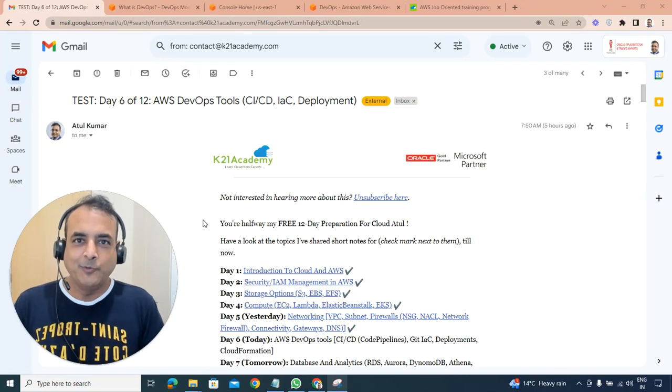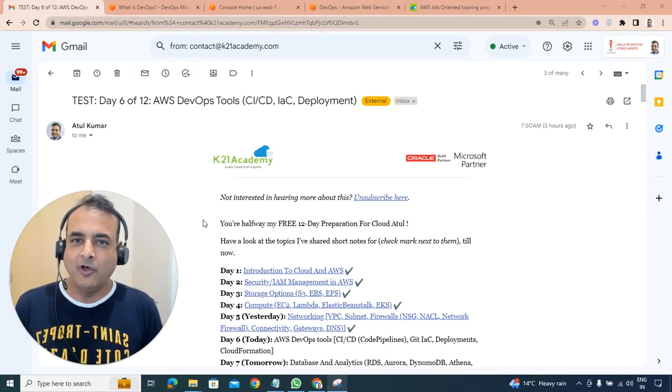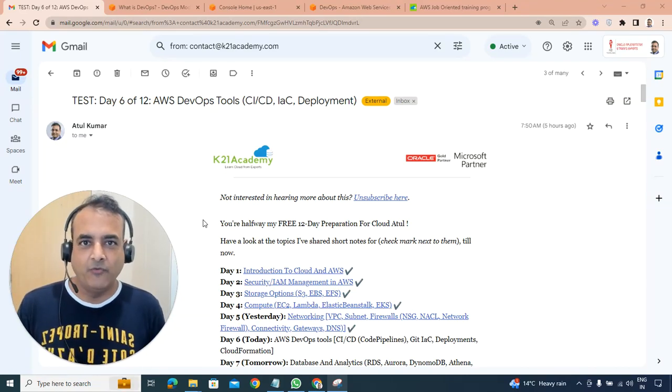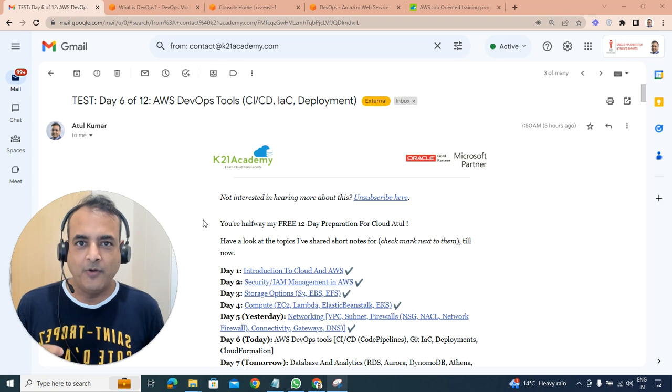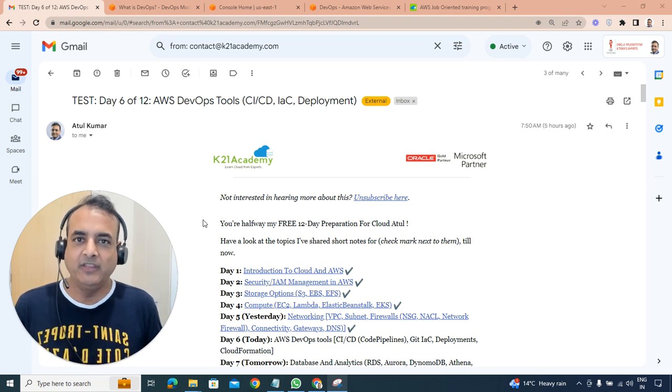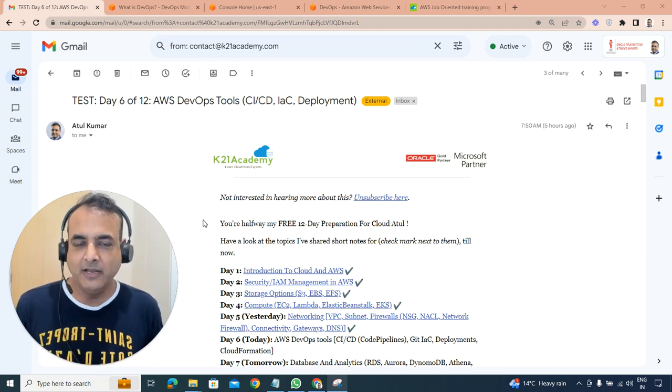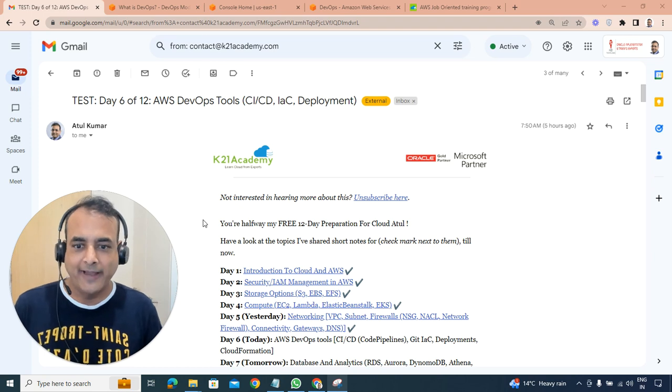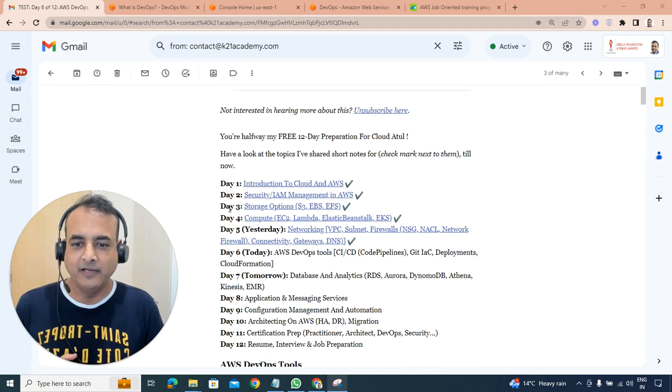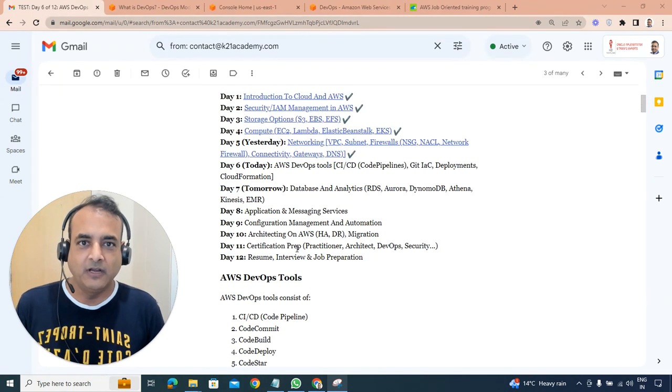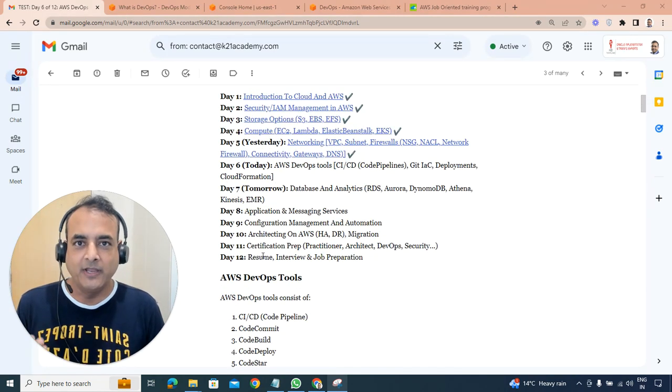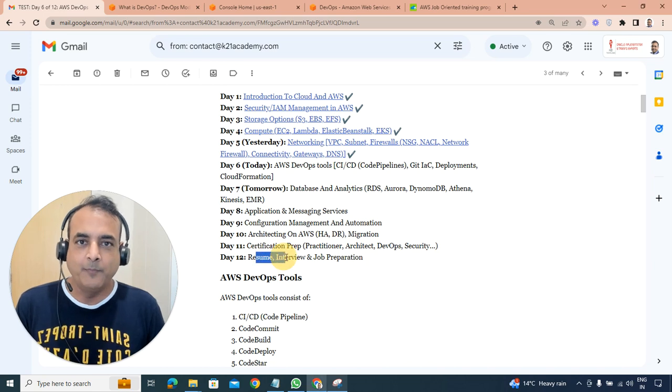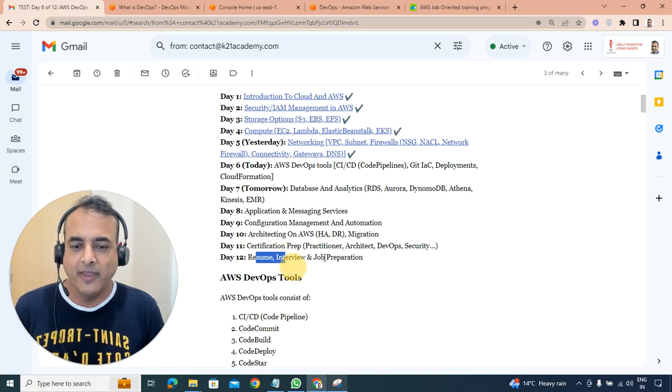Hey there, welcome to day six of a 12-day video series with me Atul from Team K21 Academy where we are learning everything from a beginner in AWS Cloud to end-to-end getting certified in various different certifications including getting a job, including preparation of resume.